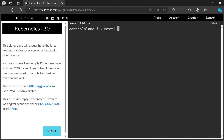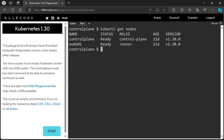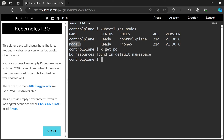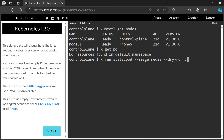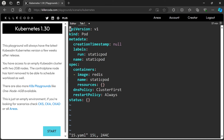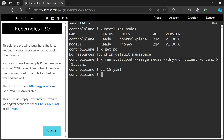Let's check the nodes first. We have 2 nodes, and as per the question we have to run a static pod on the worker node. Let's create a pod.yaml file first. Next we need to find the static pod's location in node01. Let's get into the worker node using the ssh command.